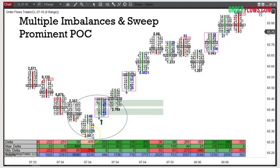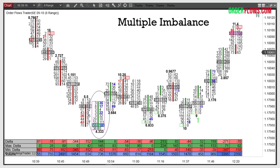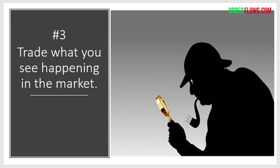You come down to a swing low with a prominent point of control. Then in the next bar, you have two stacked imbalances — multiple imbalances. It's interesting because it's a double stacked imbalance. You've also got a market sweep. So you've got three things in the order flow telling you: get long. This low is most likely going to hold because you've got supportive buying, and now aggressive buying is coming in. Get long and you'll be rewarded — from the mid-40s all the way up to 80.